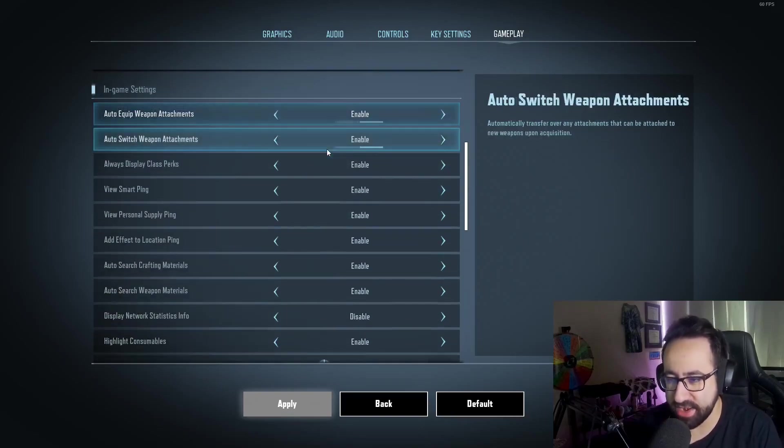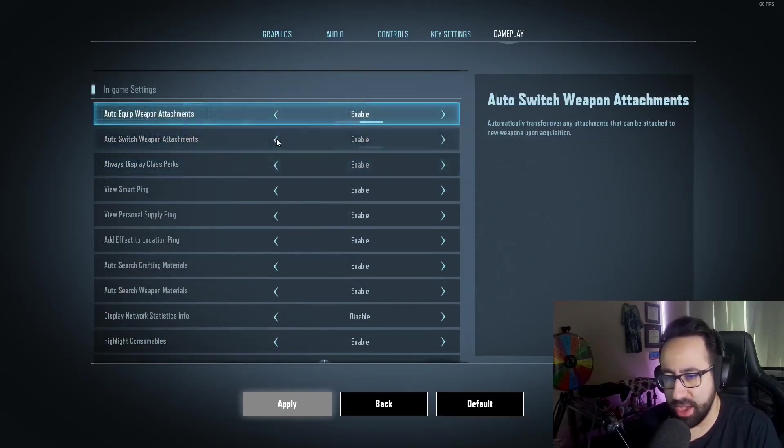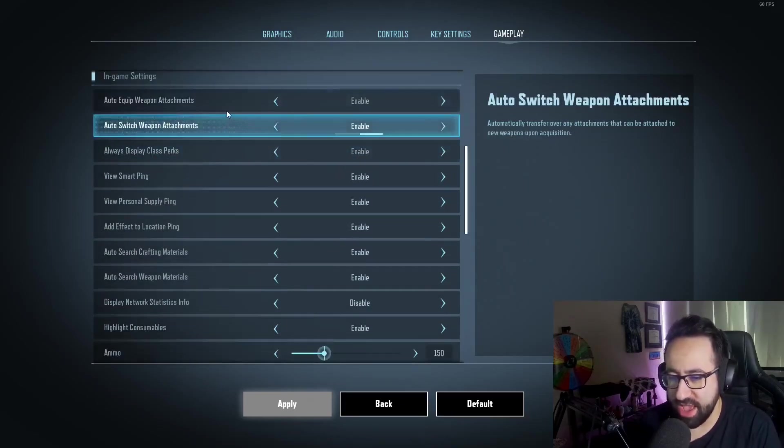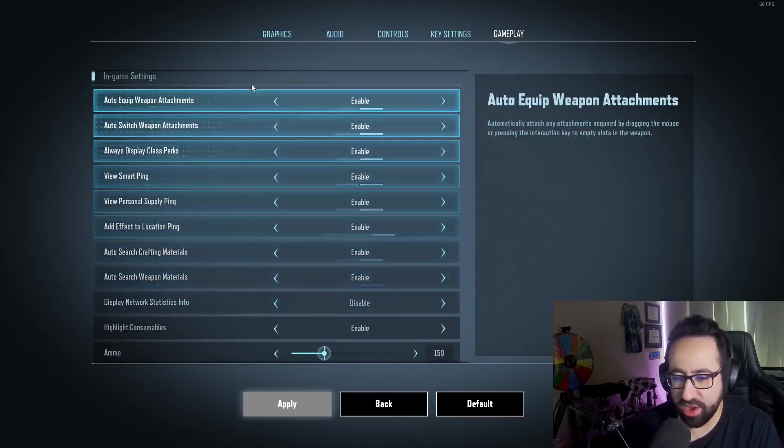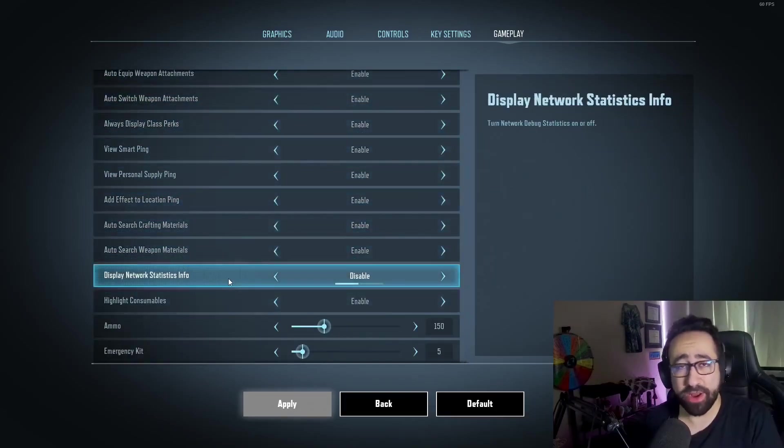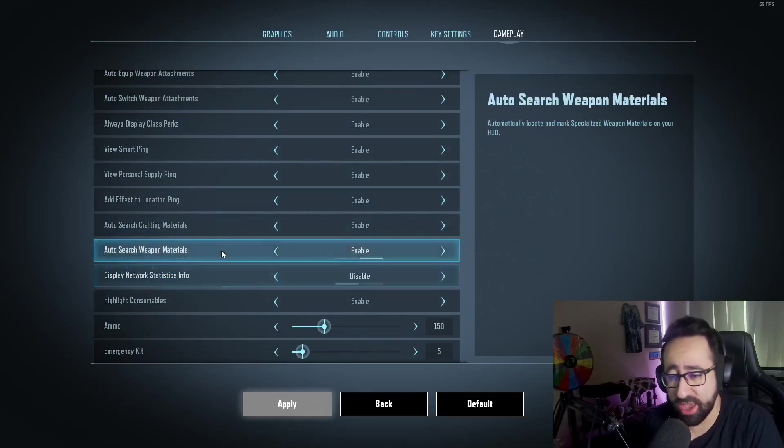On my auto-equip attachments, I have all of these on by default. I do not usually display my network stats, but I recommend it so you can see what server you're on and what kind of ping you're getting.